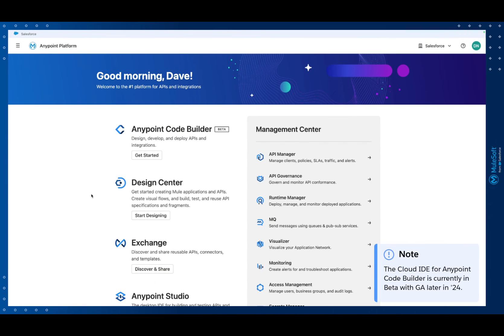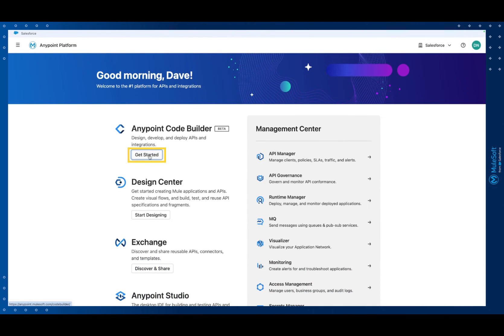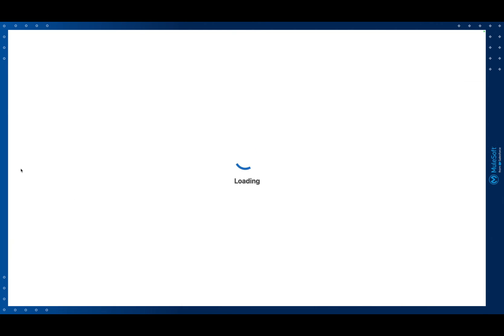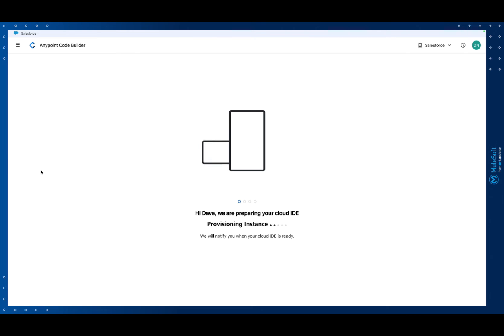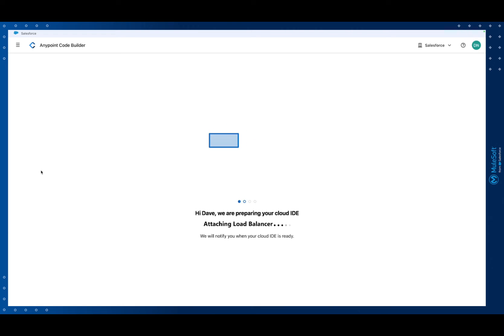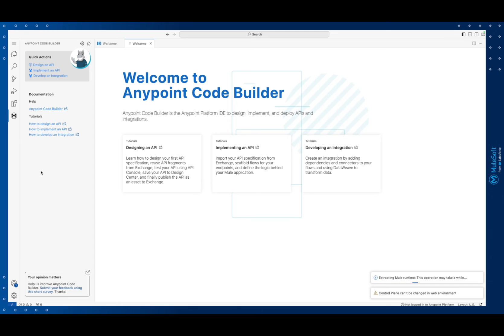From your Anypoint platform home page you'll see an option for Anypoint Code Builder at the top. The launch button will create a new isolated cloud-based IDE just for you. It will take a few minutes so be patient at this point. After a few minutes you'll have a brand new MuleSoft IDE that has all the power and flexibility of Visual Studio Code, MuleSoft extensions for VS Code, and the Mule runtime — all accessed from within your web browser.